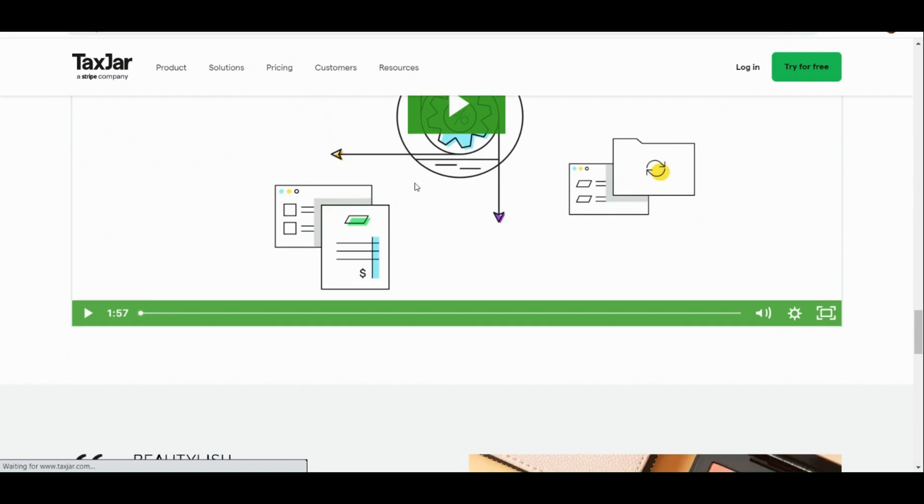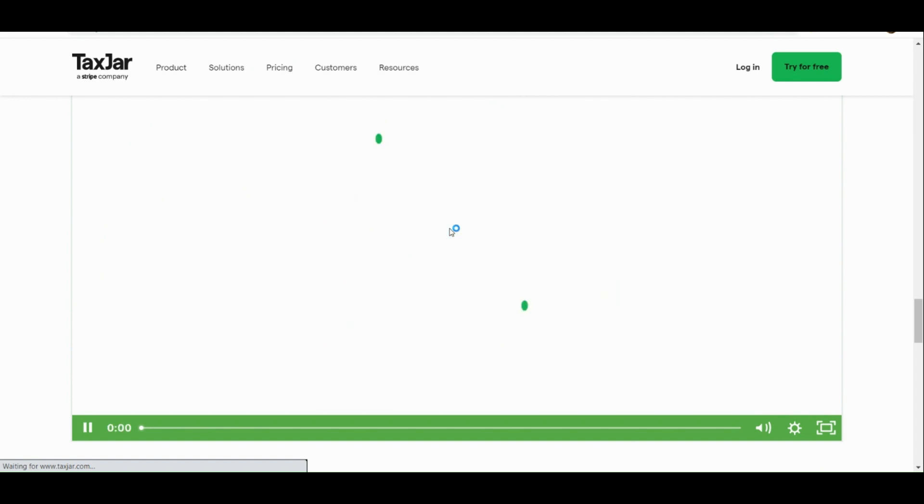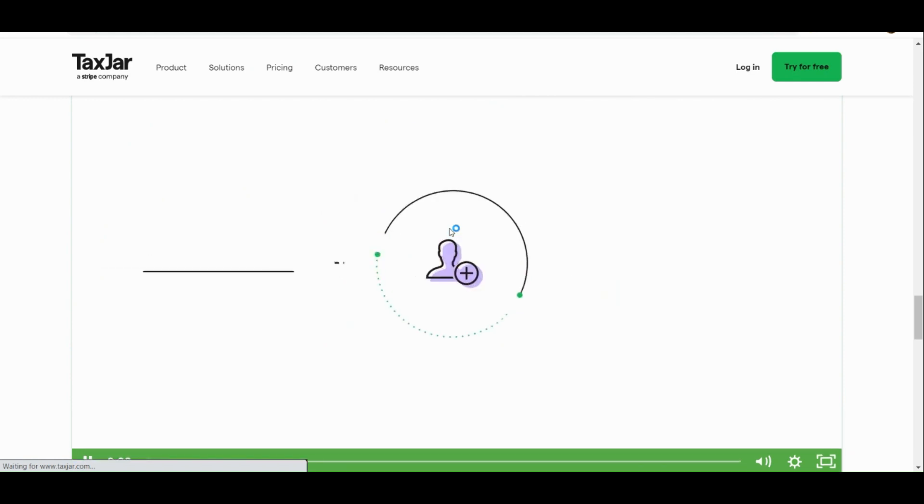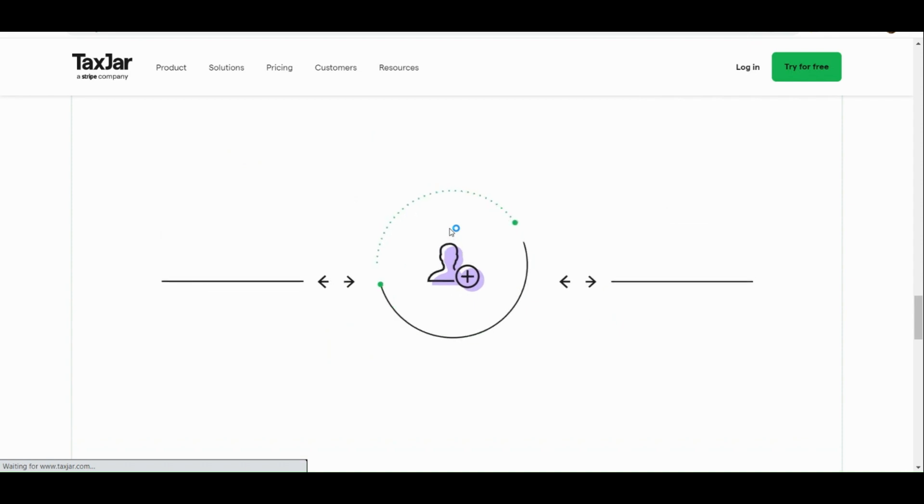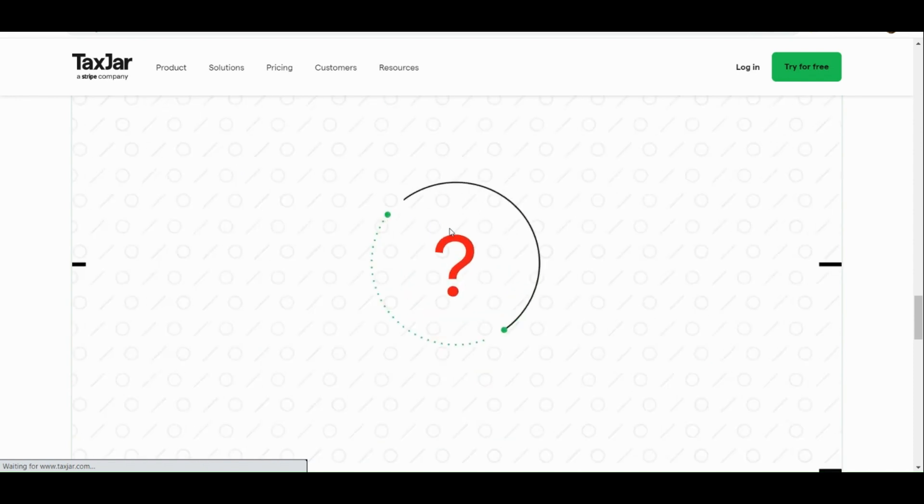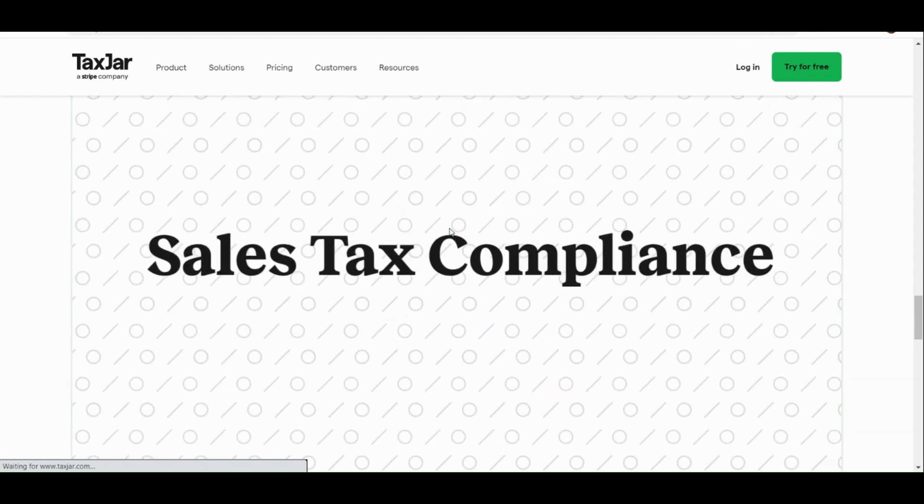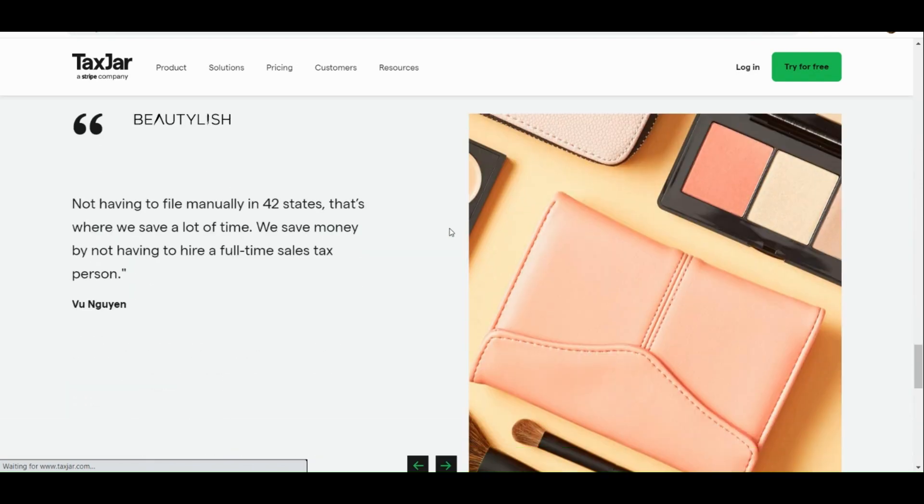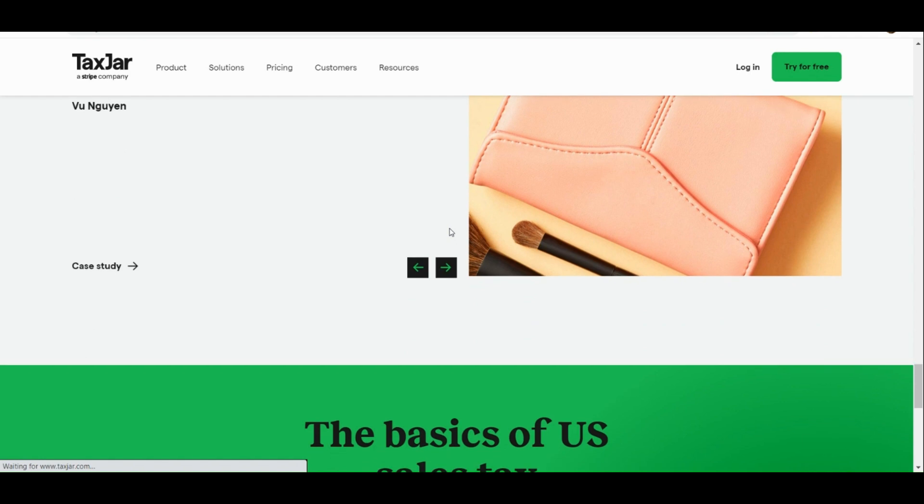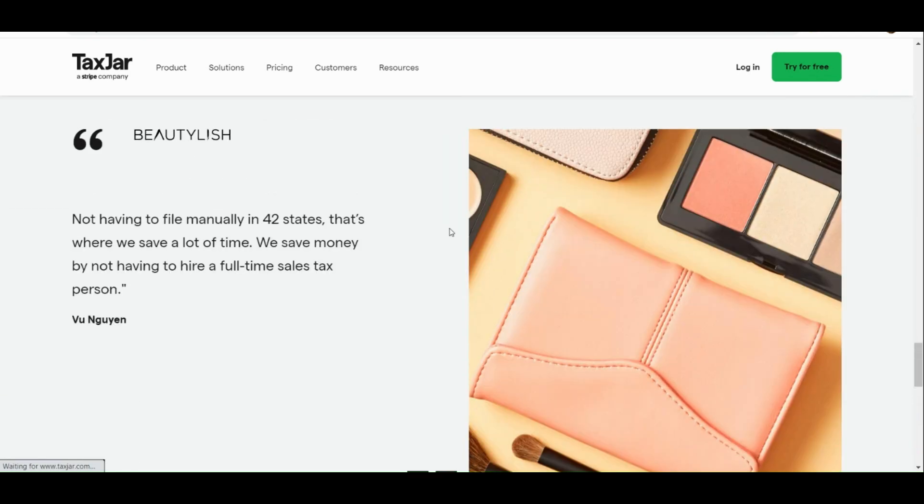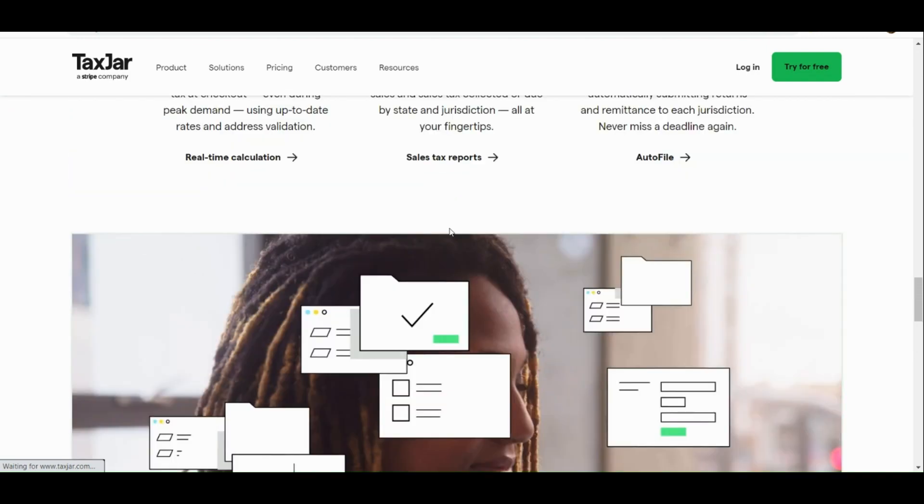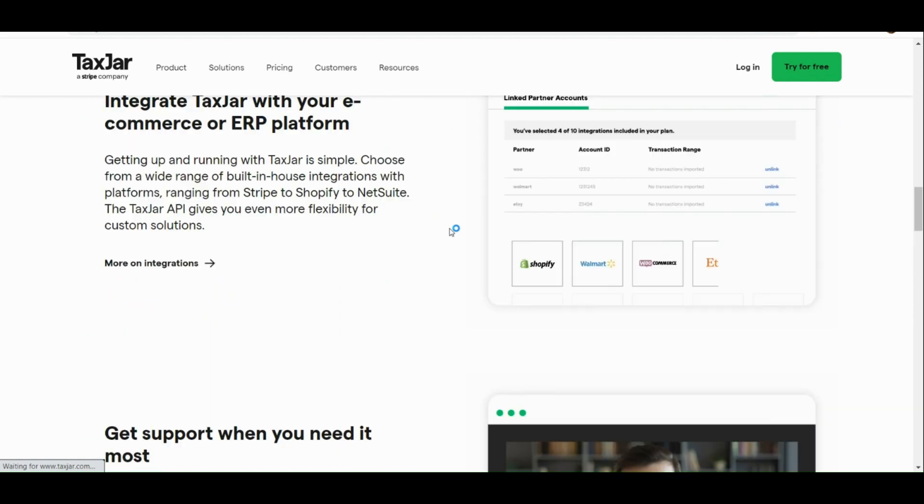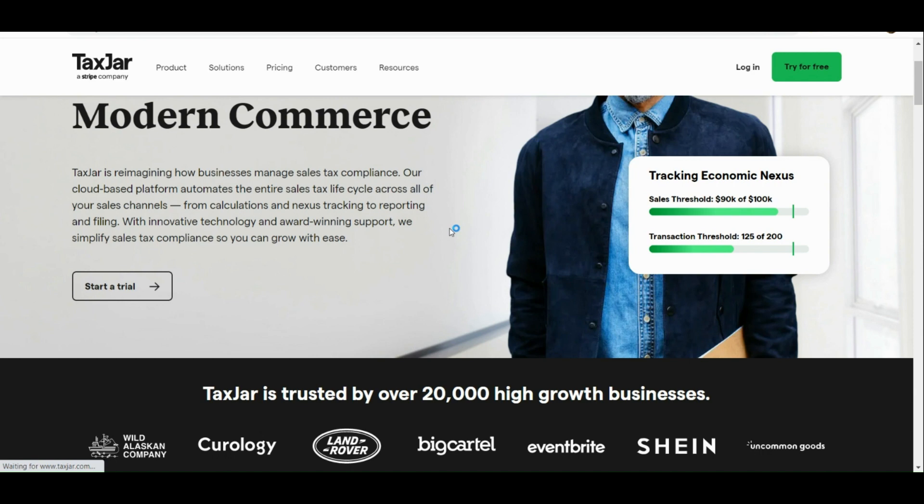TaxJar is a platform or helpful tool that takes the stress out of managing sales tax for businesses. It simplifies the process by automatically calculating and keeping track of how much sales tax you owe in different states and jurisdictions. Whether you sell products online or have a physical store, TaxJar helps you determine the correct sales tax rates and keep you organized by filing your tax returns and remitting payments to the appropriate tax authorities. Basically, this is like your assistant that handles all the nitty-gritty details of sales tax so you can focus on running your business smoothly.